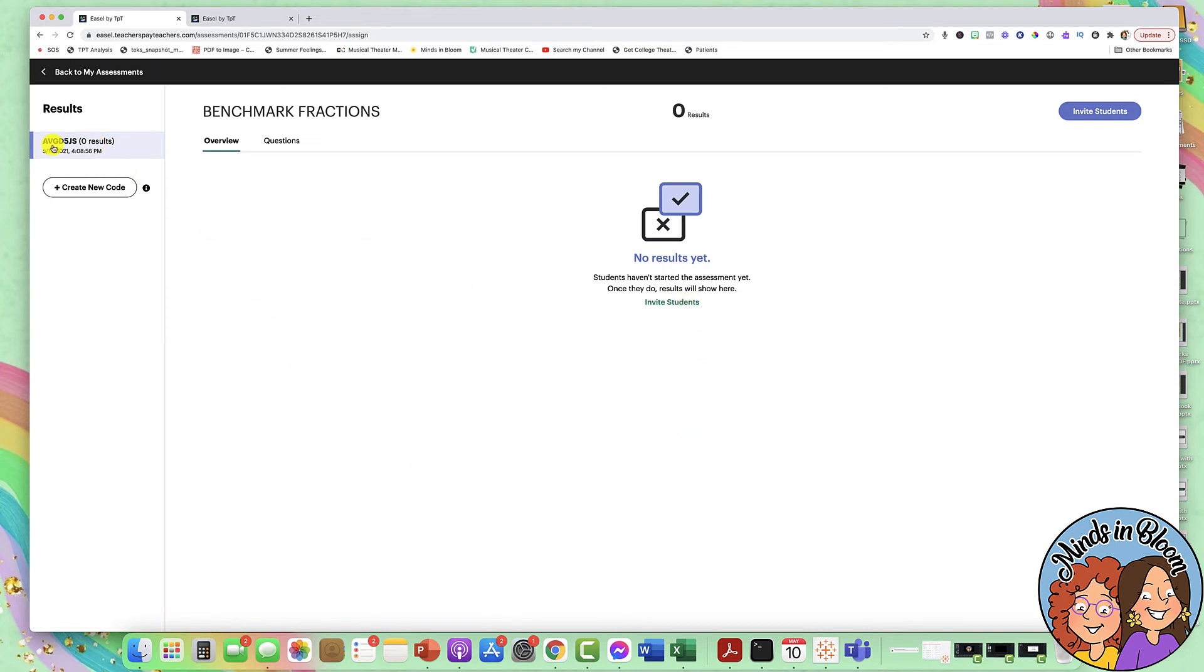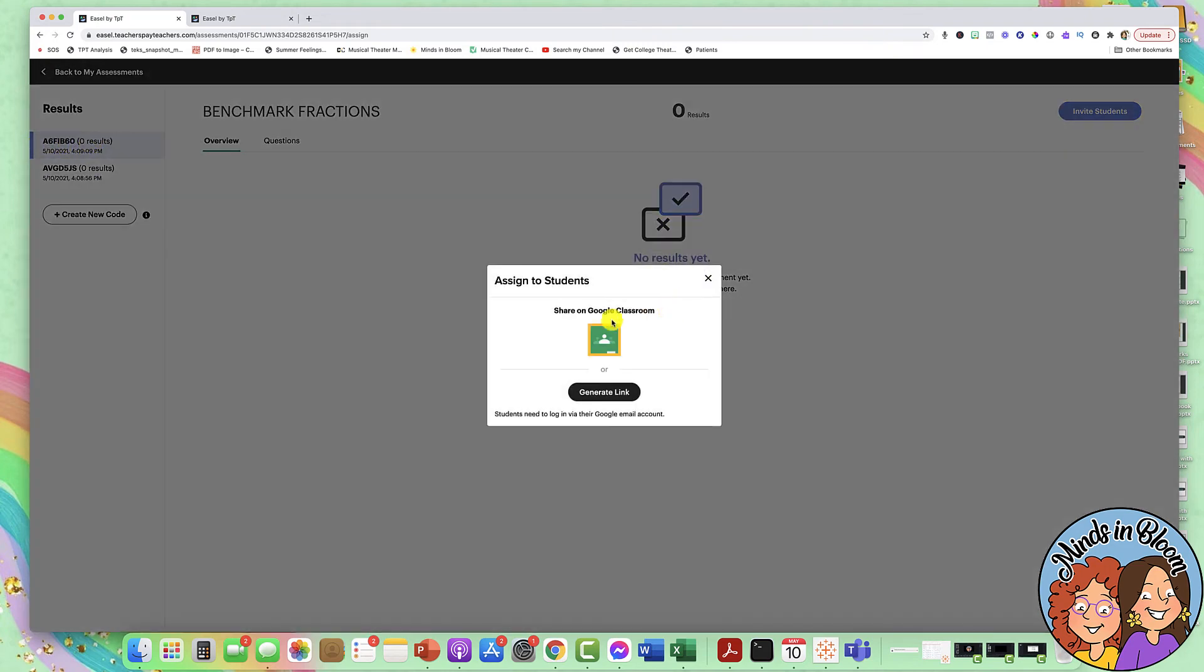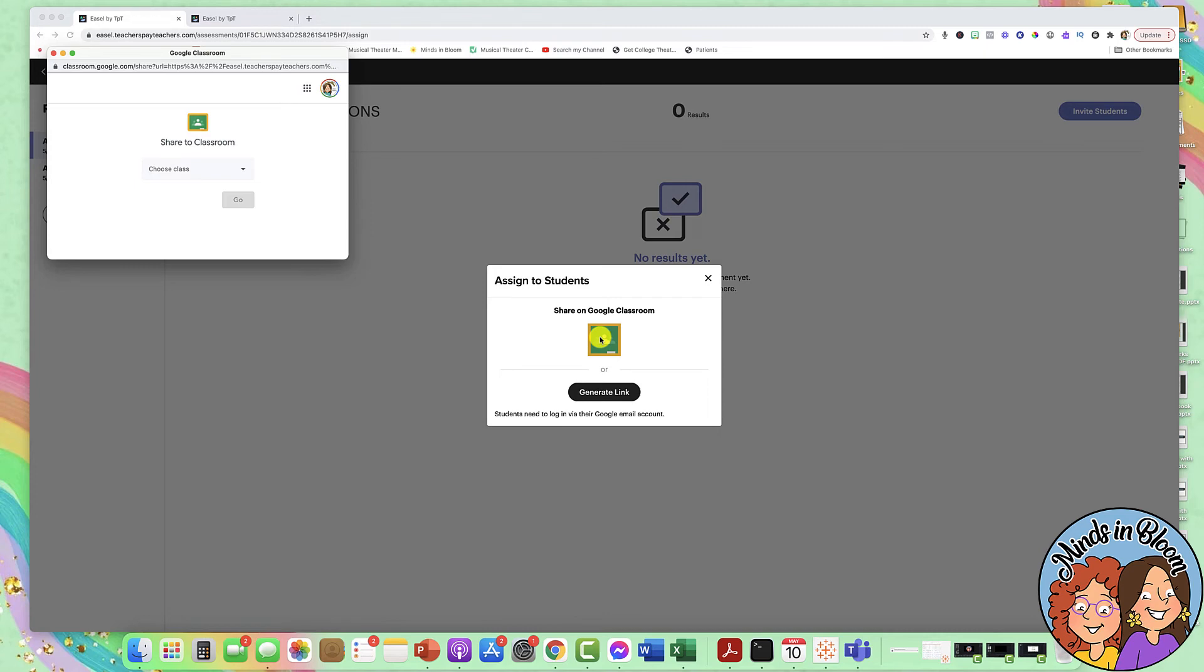So if you have multiple classes, like a morning class and an afternoon class, you would just click create a new code. So you would have two codes and you would invite students to those two different codes. So let's say this is my morning class, you just click invite students. And you will either get a link that you can share with them through an email or through some other platform, or you can just share it straight on Google Classroom.